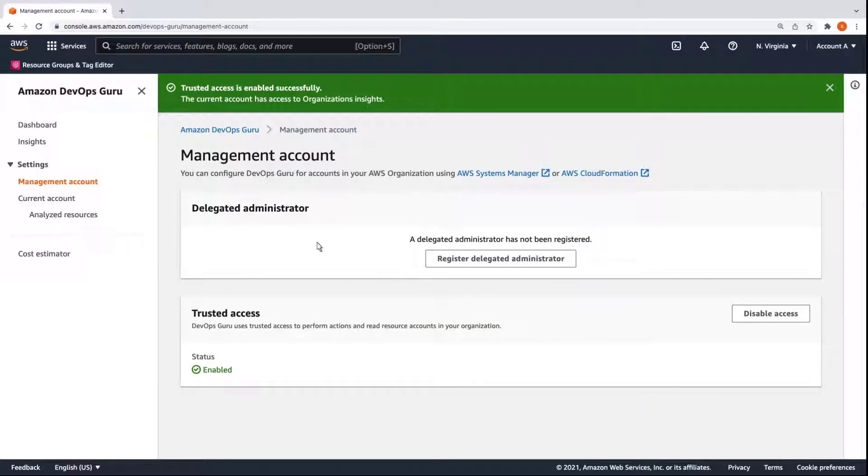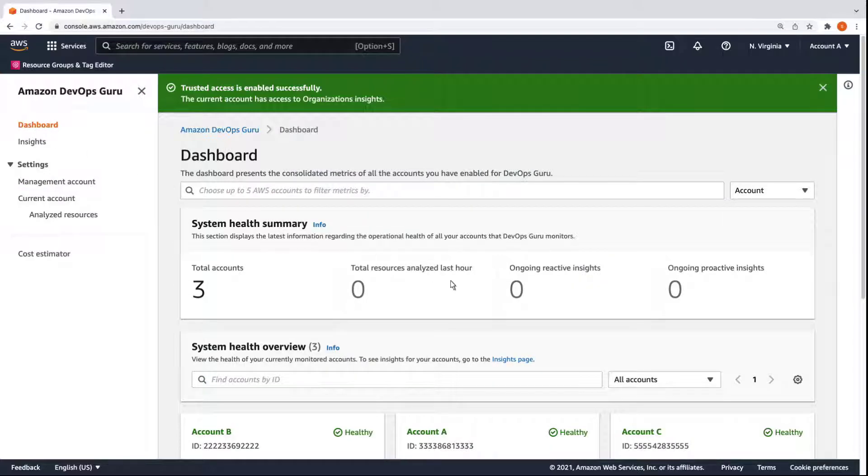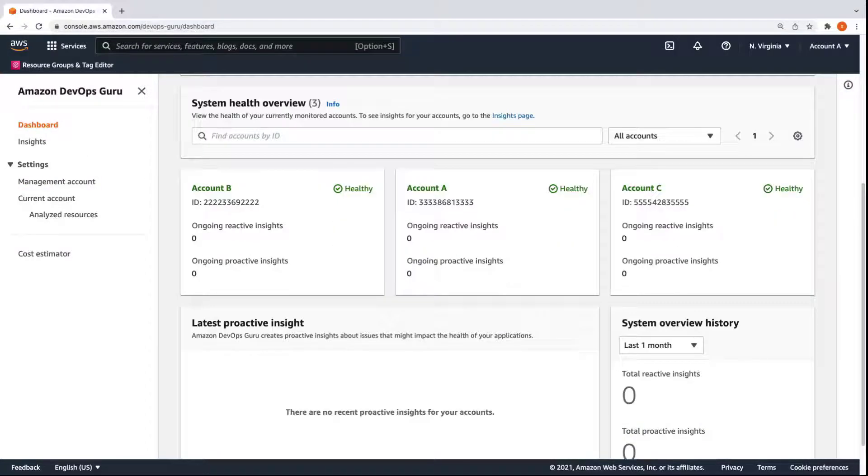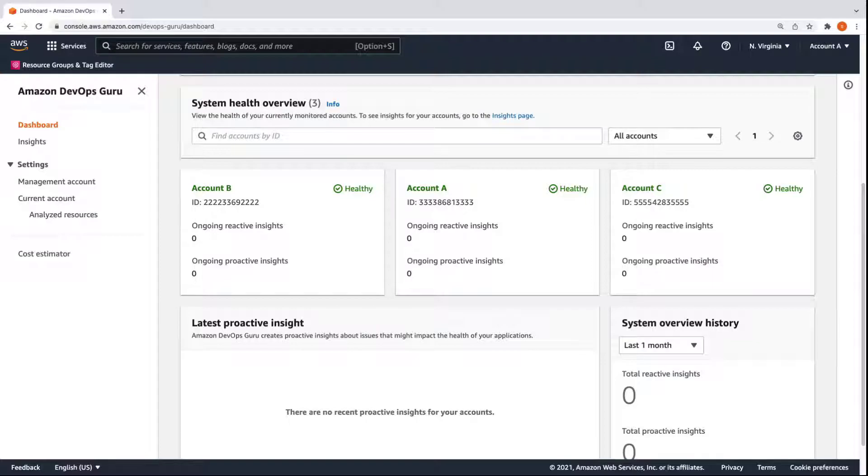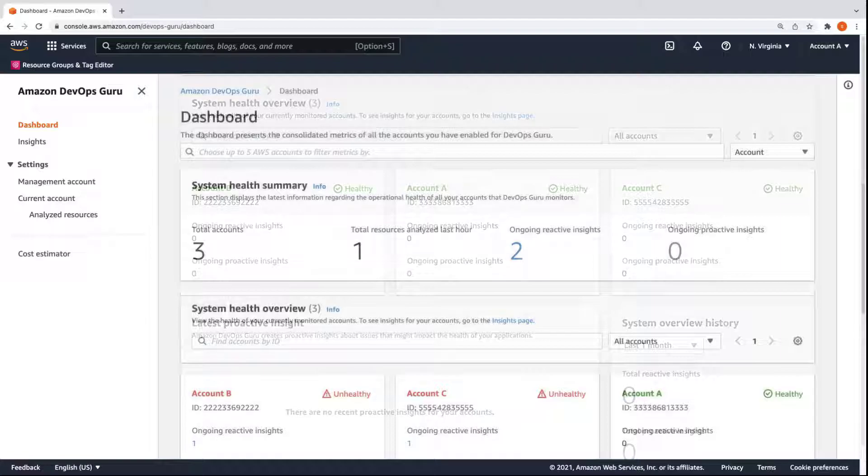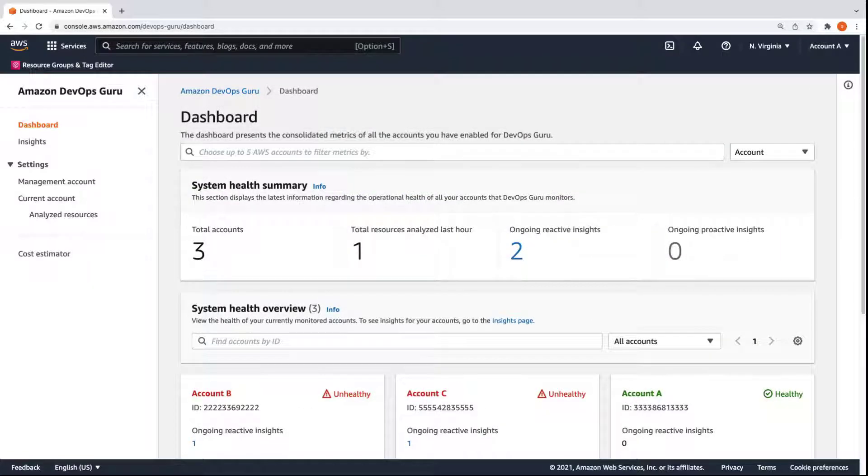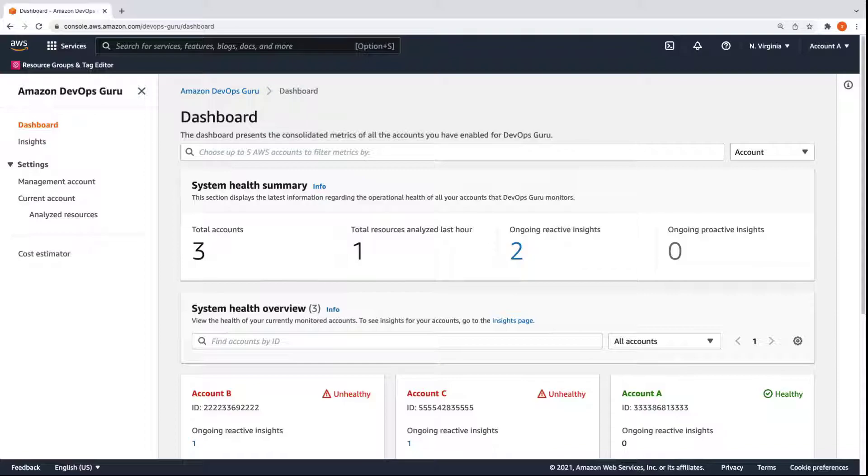Let's visit the dashboard. As you can see, three accounts are being monitored. All the accounts have a healthy status and no proactive or reactive insights. We left our applications running for a few hours so DevOps Guru could establish the baseline behavior of the applications we set up in accounts B and C.